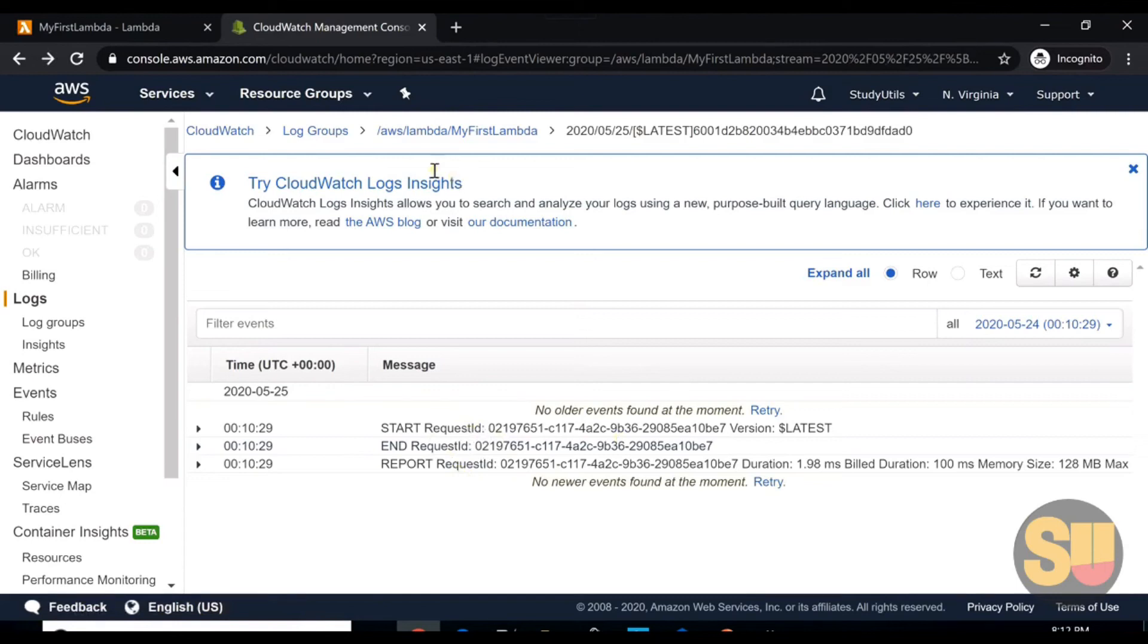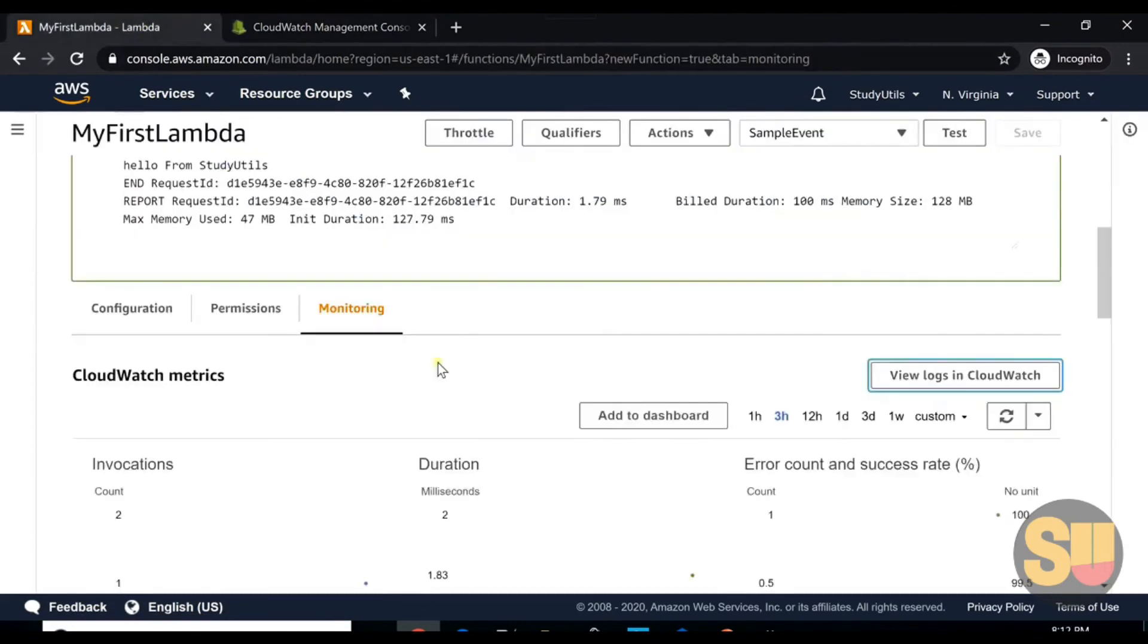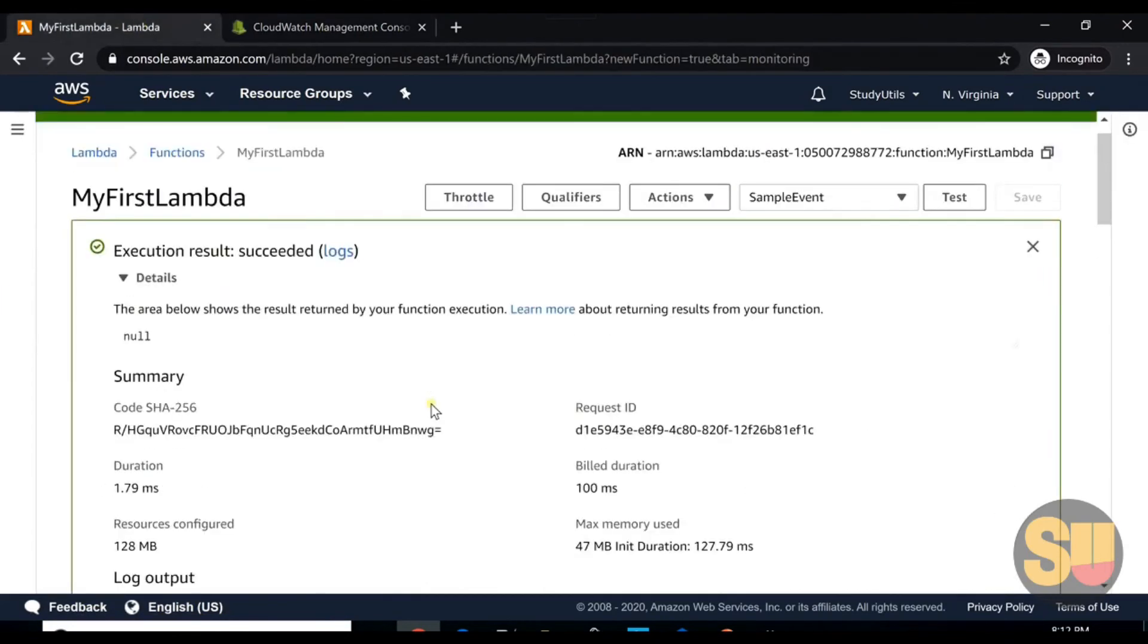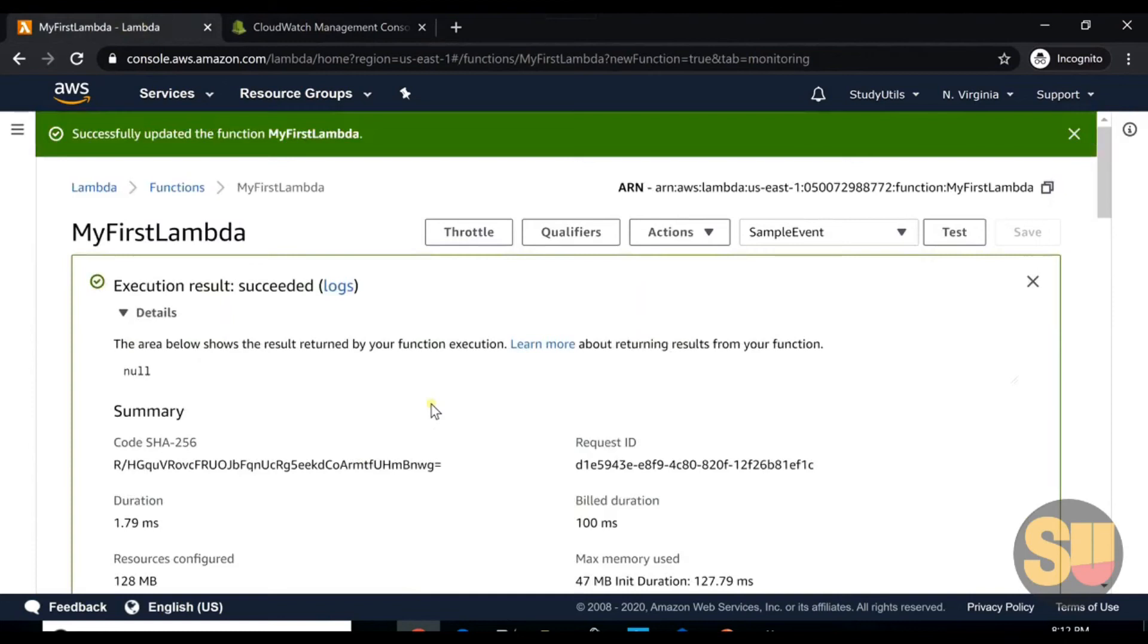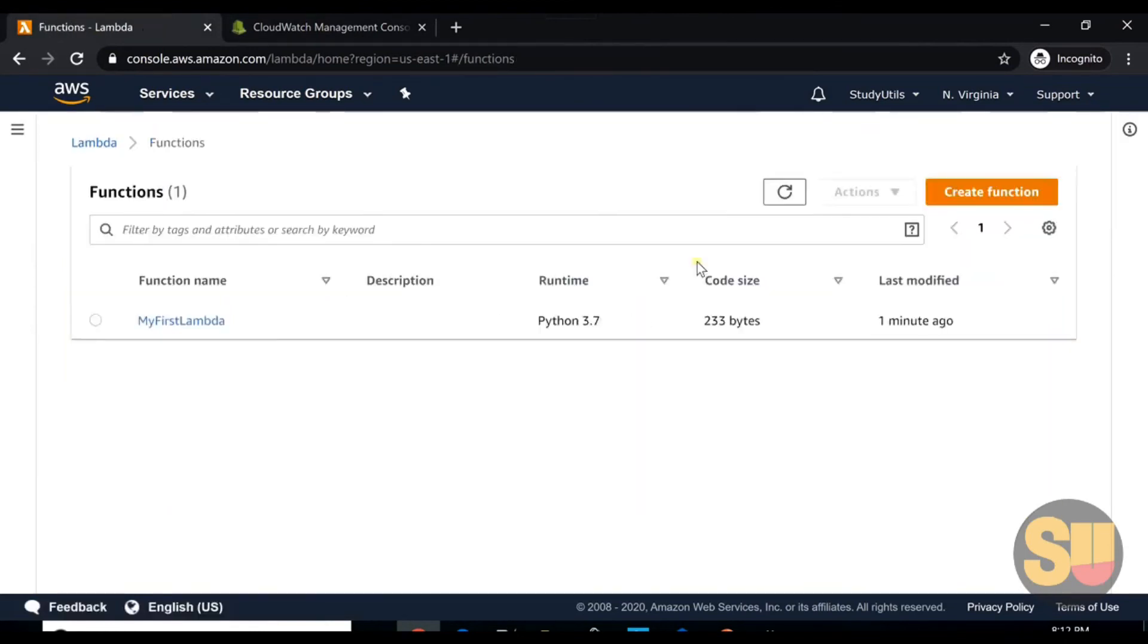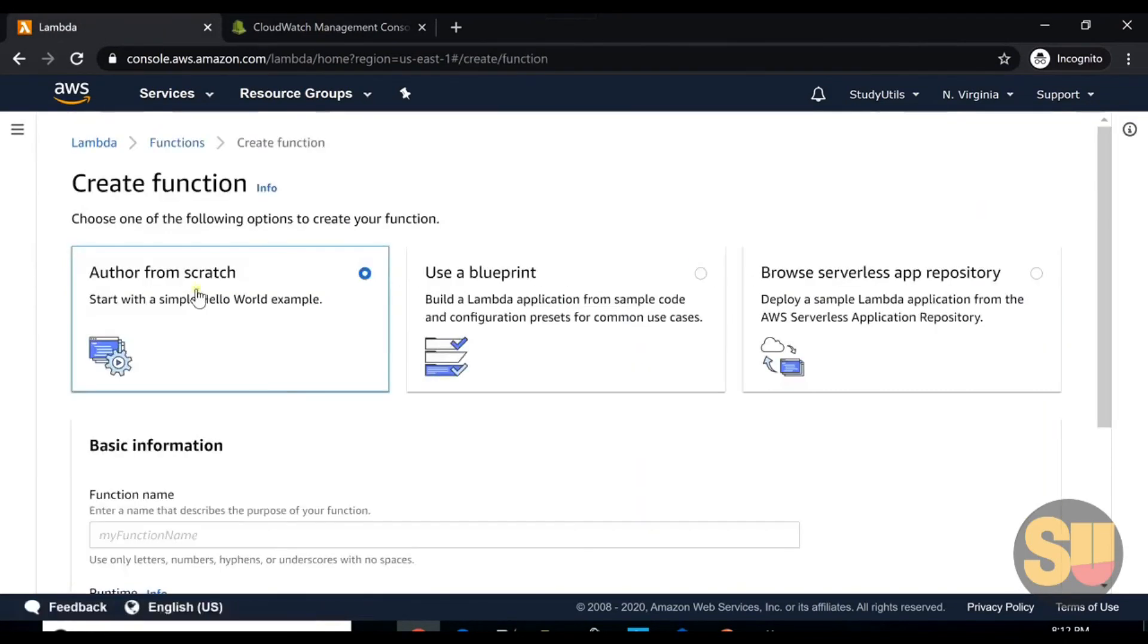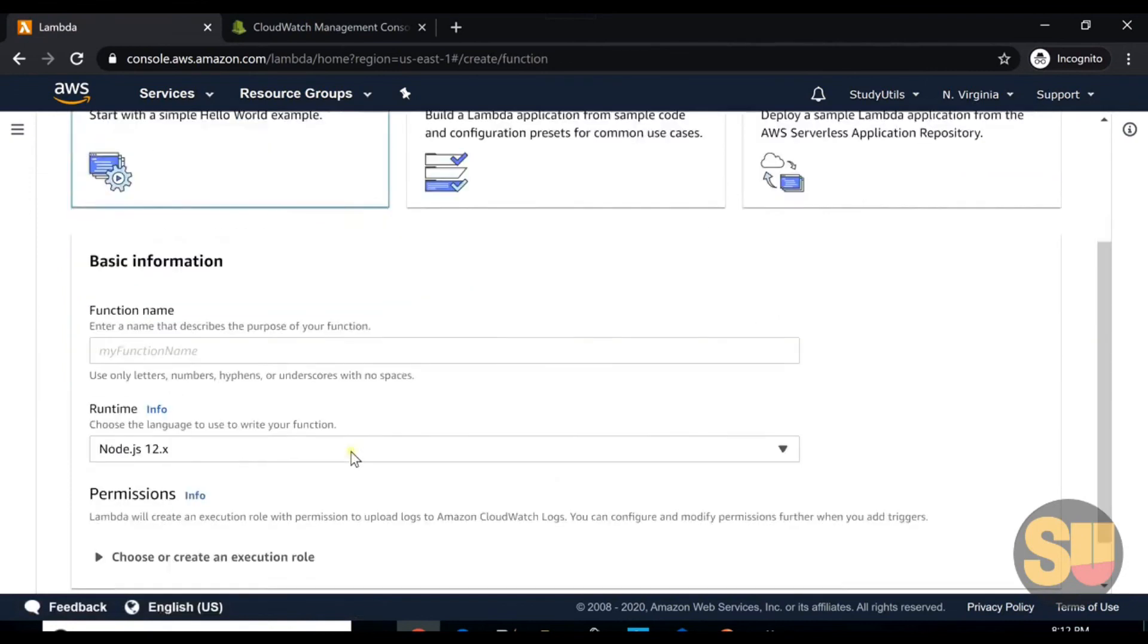So we go back. This was our first Lambda, and we can create similarly more Lambda functions here by clicking create function.